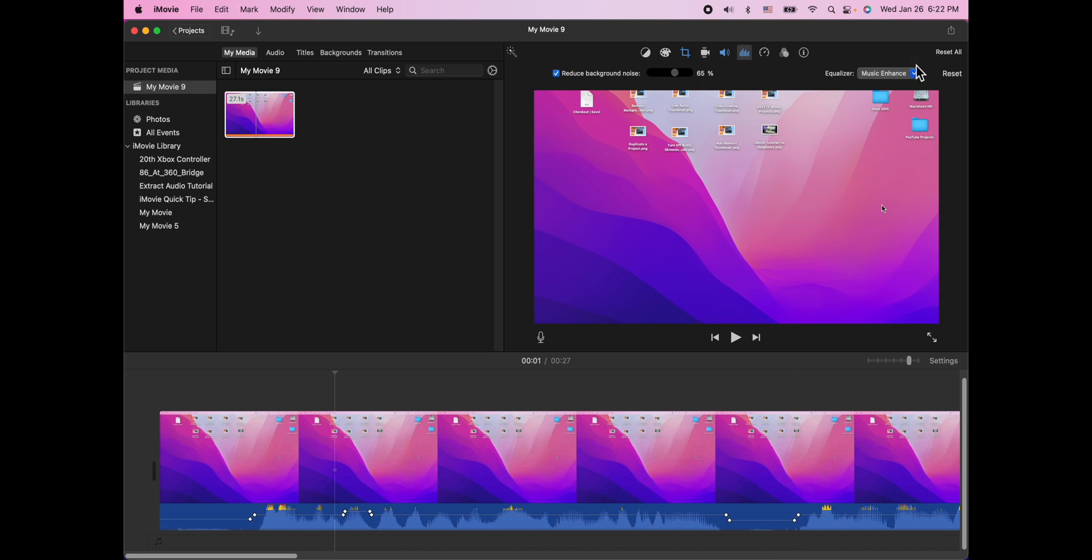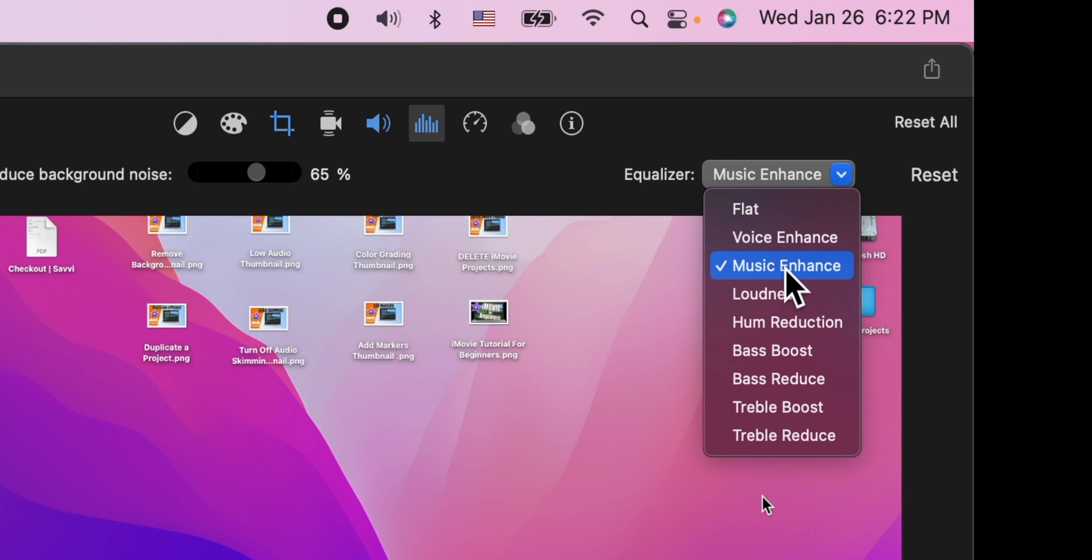And just recently I've also started messing around with this enhancement. I found that the music enhancement has been the one I like the best for the sound of my recording.